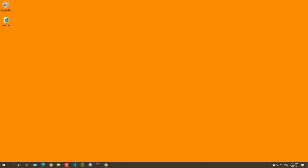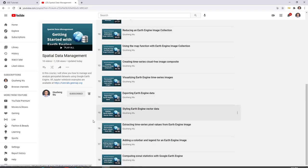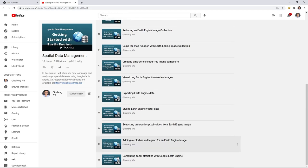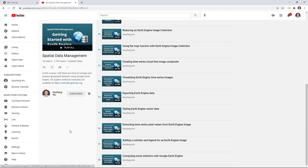In this video, I'm going to show you how to compute zonal statistics by group. In the last video, I already showed you how to compute zonal statistics using a polygon and an image, but the image was just continuous data. Sometimes we might want to use categorical data.